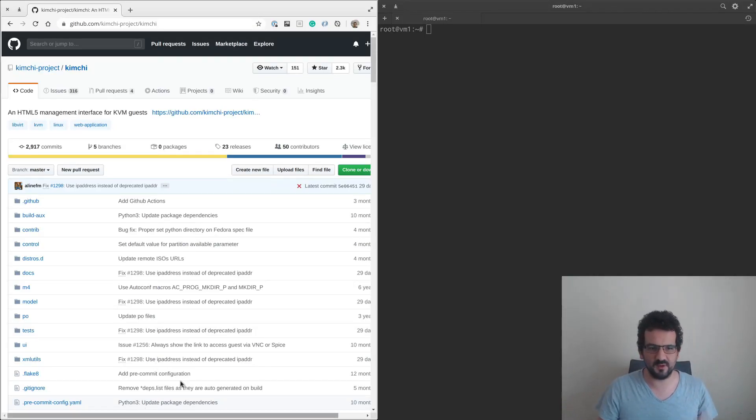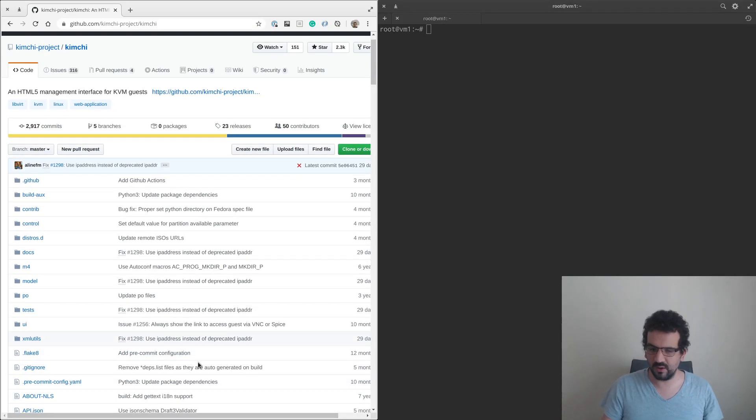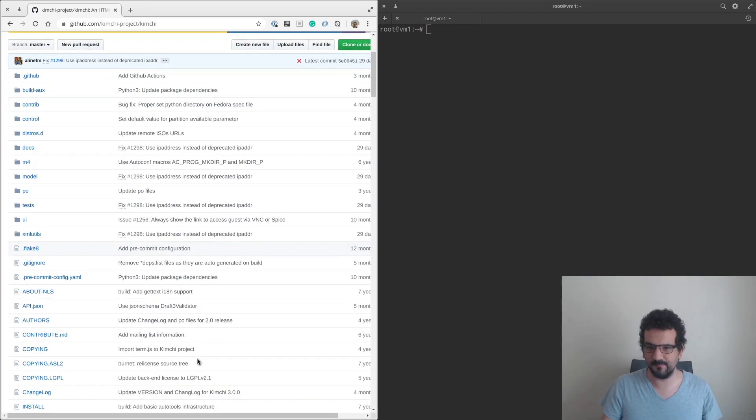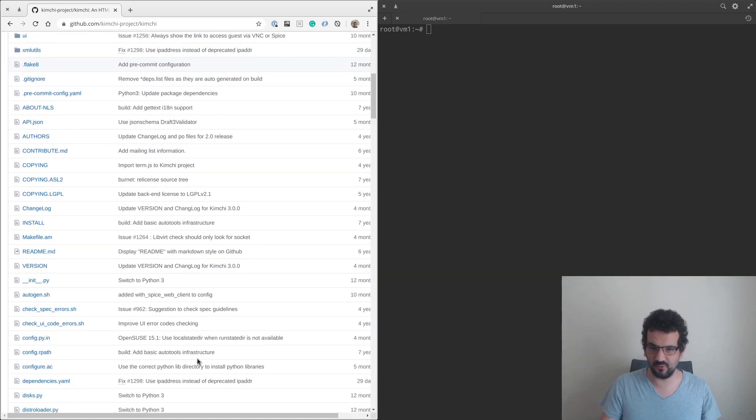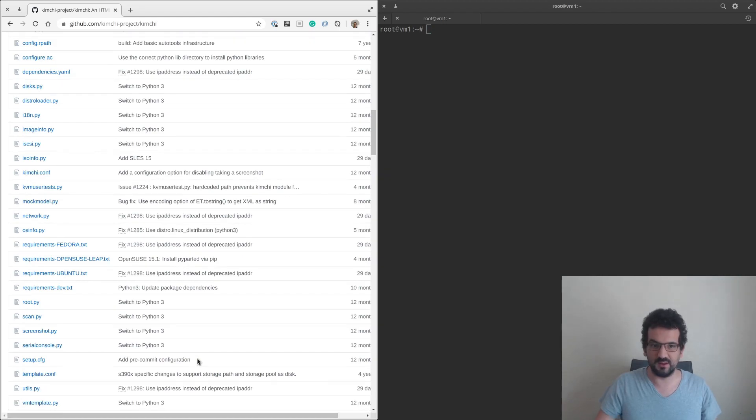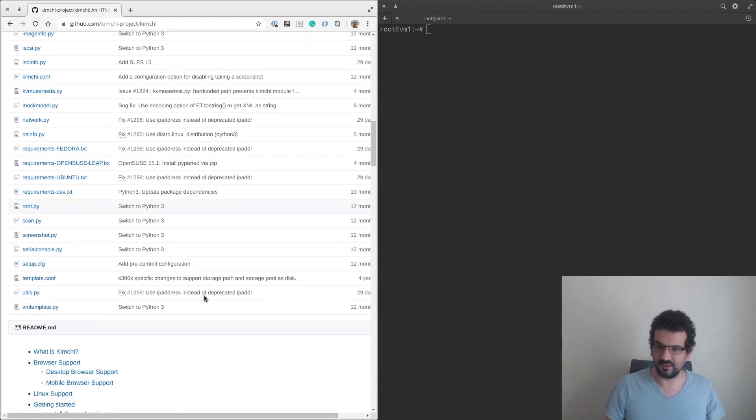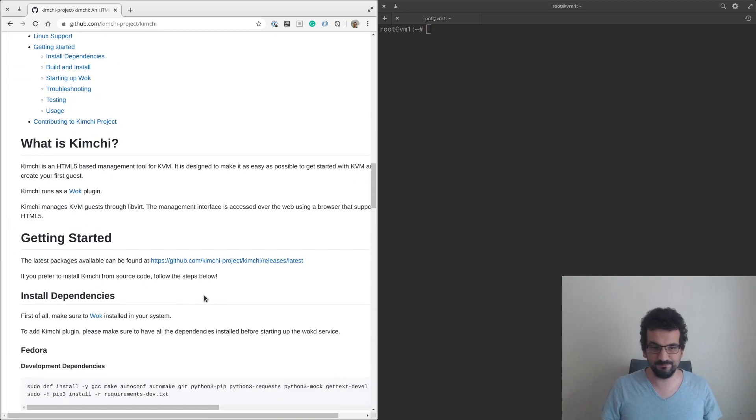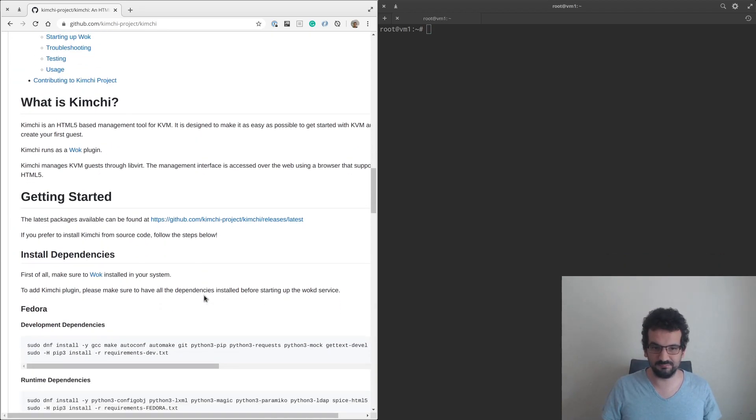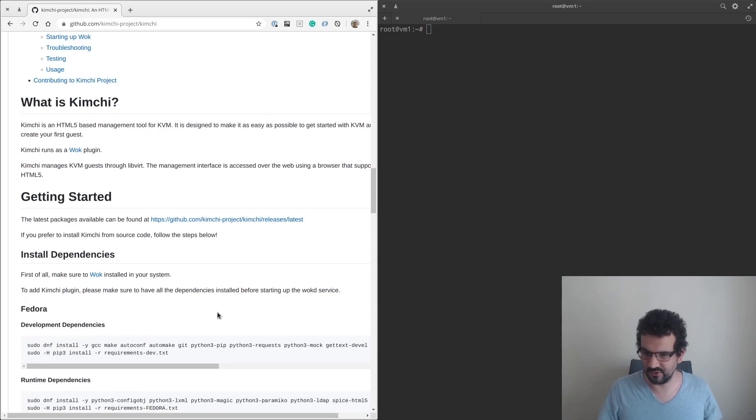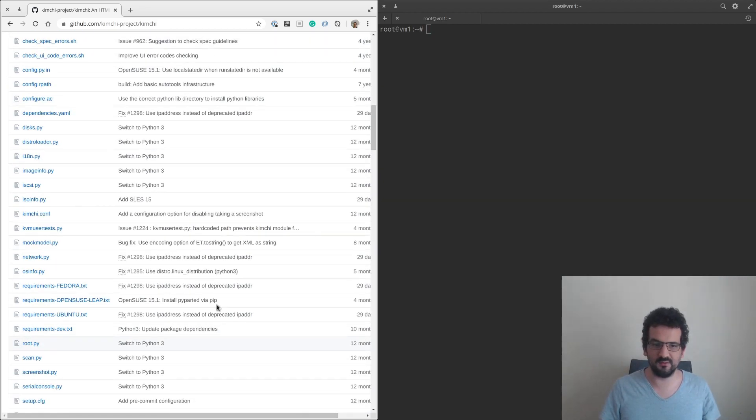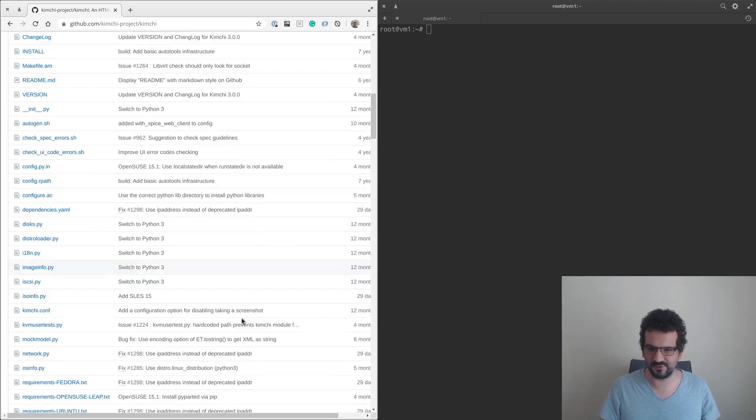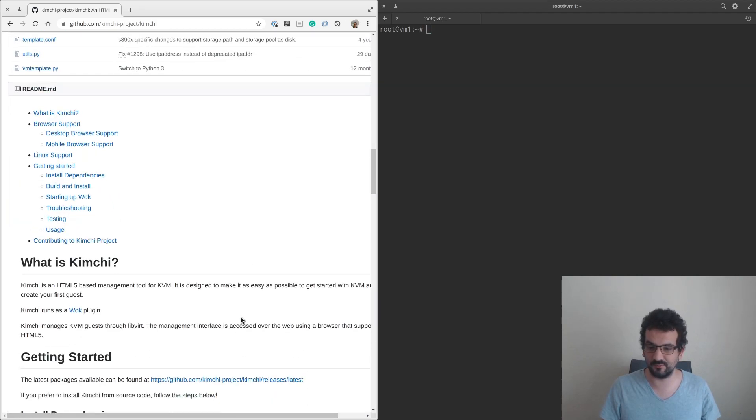Back with a new video, we are going to look at something called Kimchi today, which is a web UI for KVM. This lets us manage the KVM system or virtual machines on Linux without having to do like a desktop app.